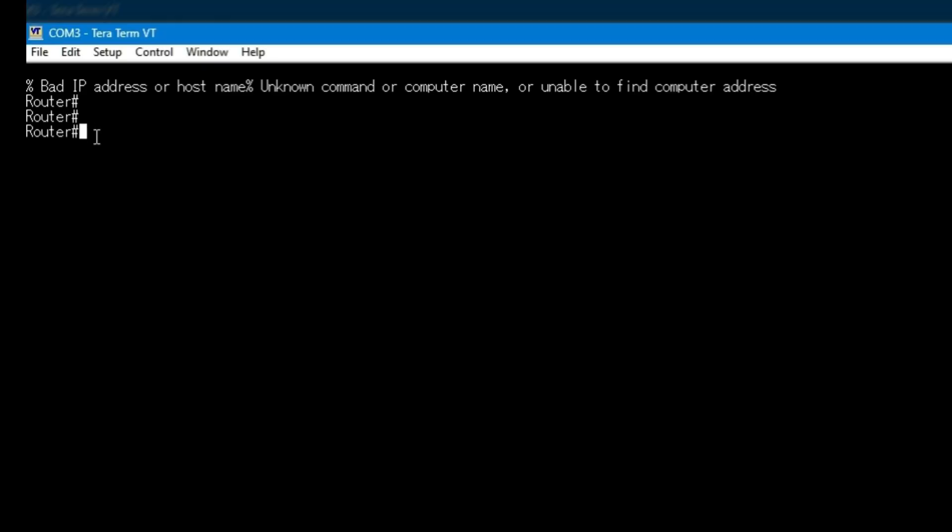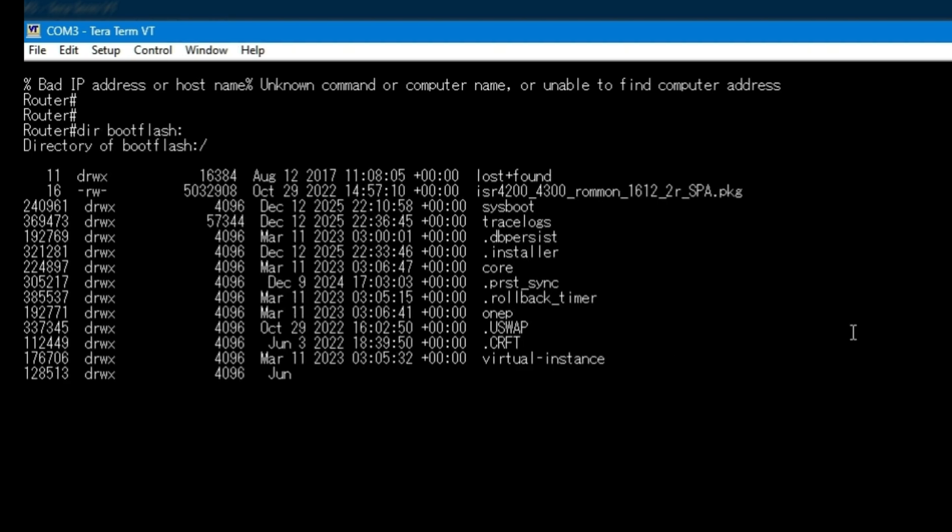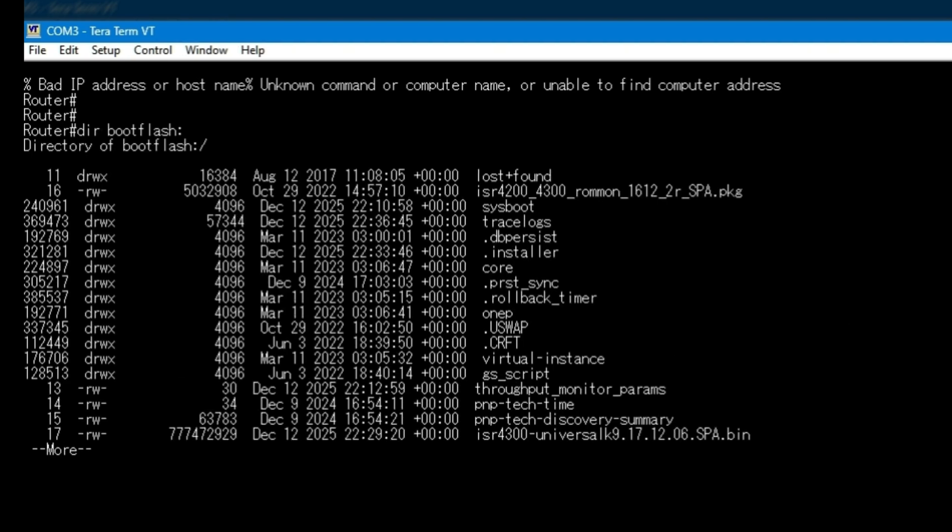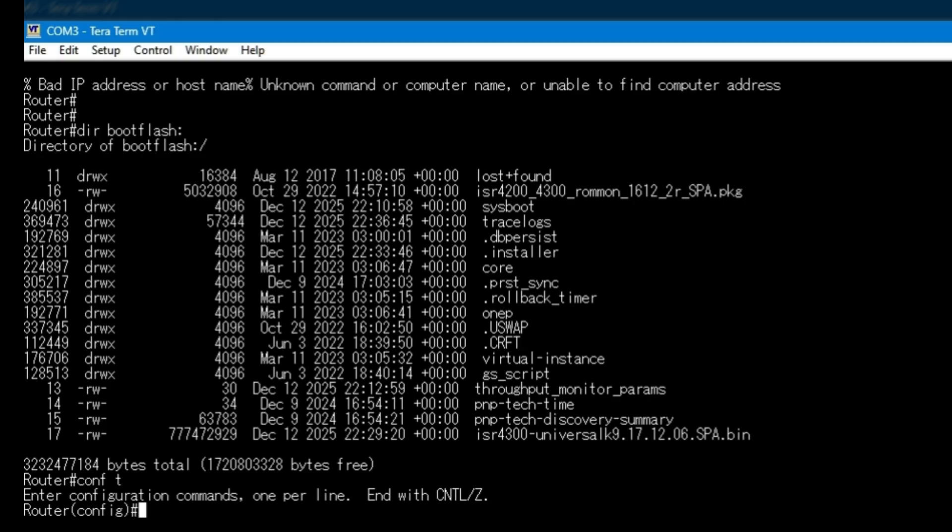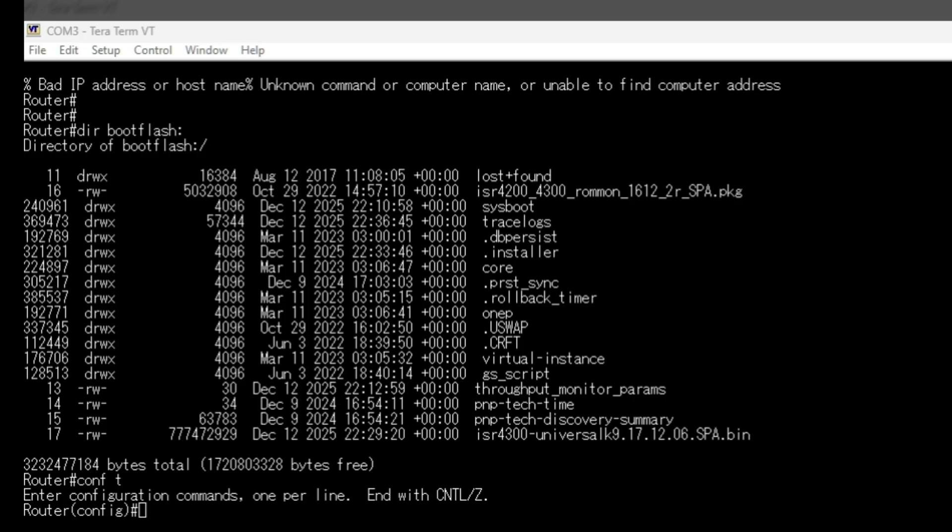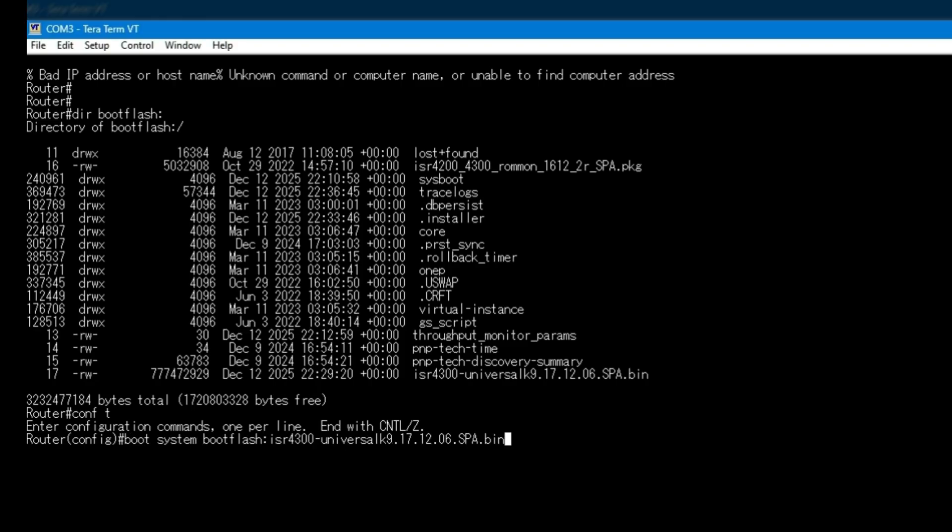Once the copy completes, we verify that the image is present in boot flash. With the new image safely stored, we configure the router to boot from it.